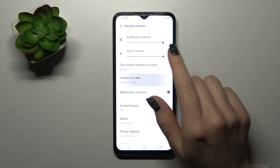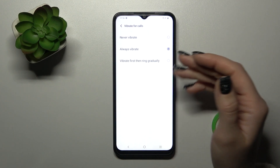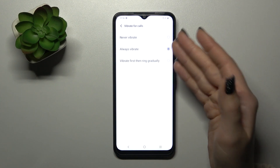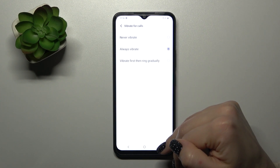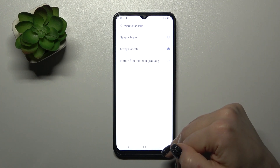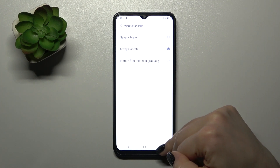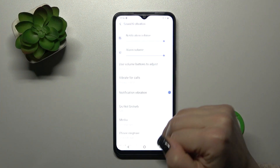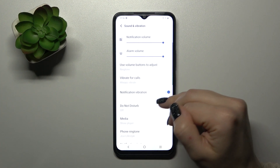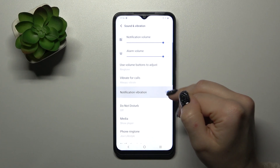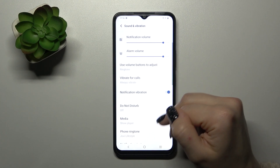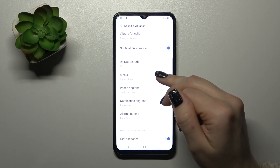We can also set the vibration for calls to always, never, vibrate first, then ring, or gradually. Let's go back. If you want to use the notification vibration, you should just click on the switcher.